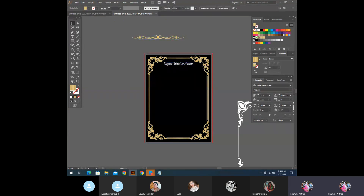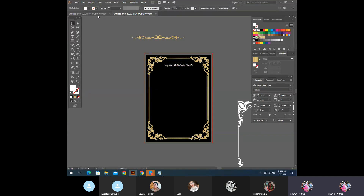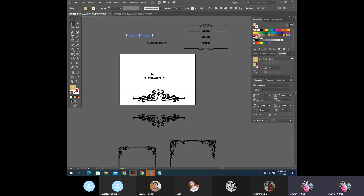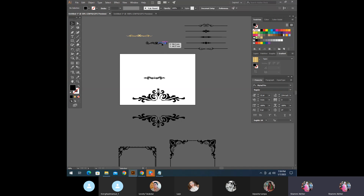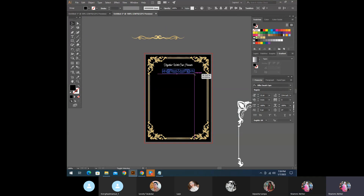Here we have to change the text. So we have to change the text. This is the center of the screen. So we can see the center on the screen.